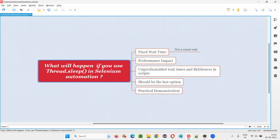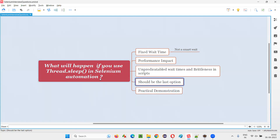What will happen if you use this Thread.Sleep waiting mechanism of Java in Selenium automation? There are a few drawbacks. It's the last option. You should consider Thread.Sleep for waiting mechanism in Selenium automation as a last option — it should not be your first option. First option should be either implicit wait or explicit wait of Selenium WebDriver library itself. Whereas Thread.Sleep, a Java waiting mechanism in Selenium automation, should be your last option.